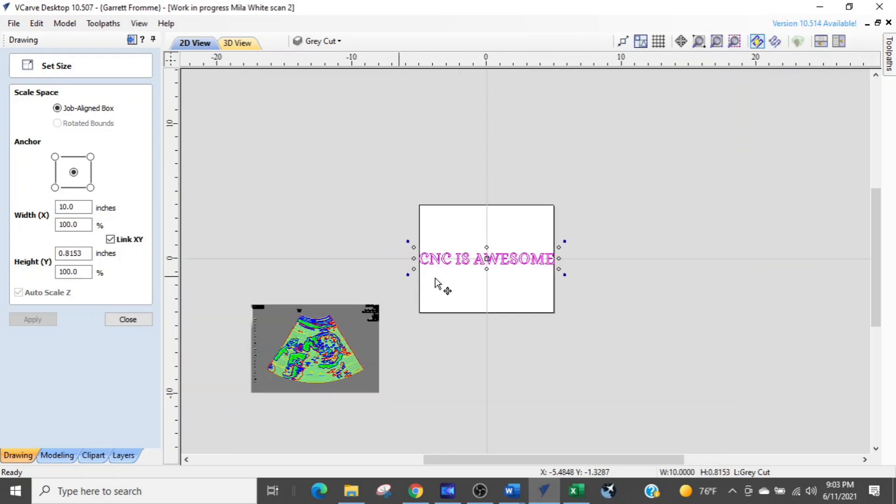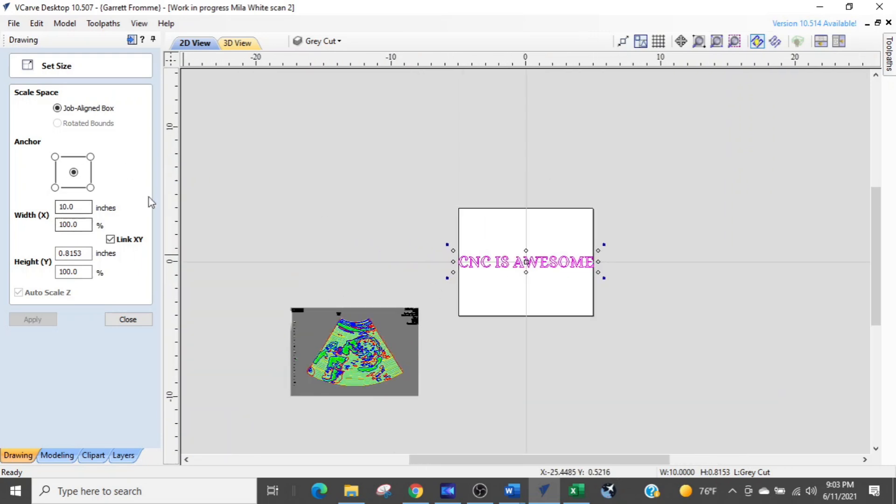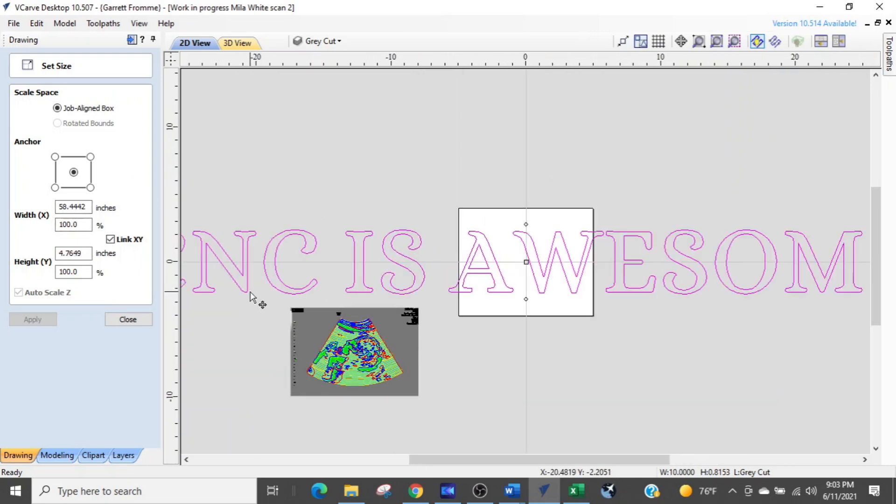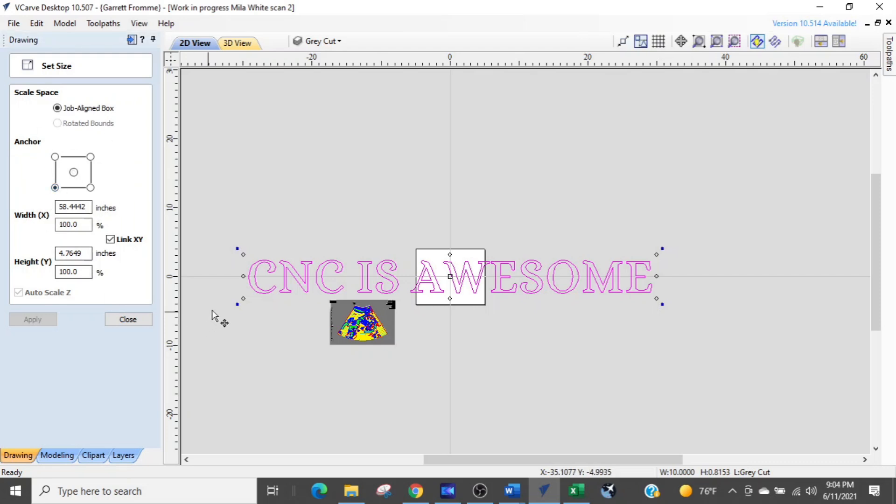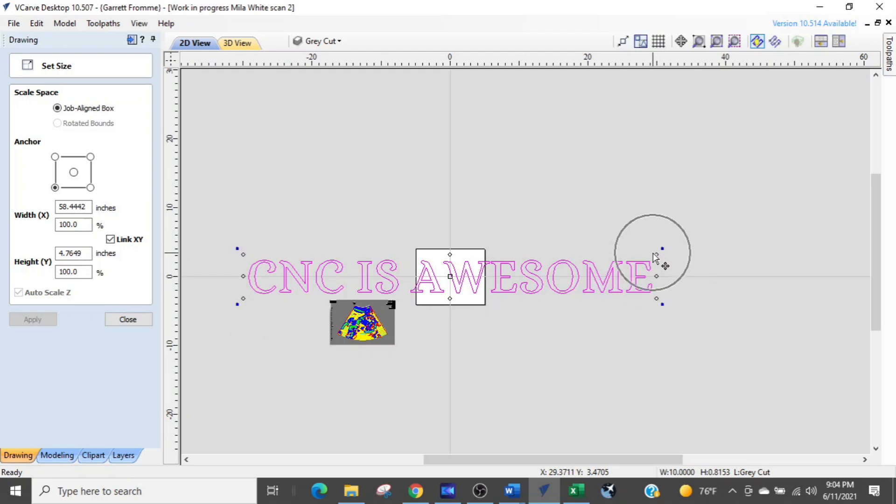So I'm going to control Z that, and I'm going to show you something else. Now this rectangle, the radio button is in the middle, so it's shrinking it down to the middle. If we had selected like the lower left corner, what it's going to do is pin the item to this corner, and shrink it from the upper opposite corner, or the diagonal corner.